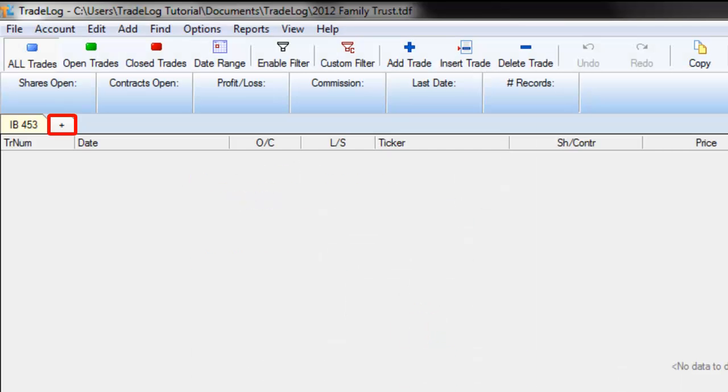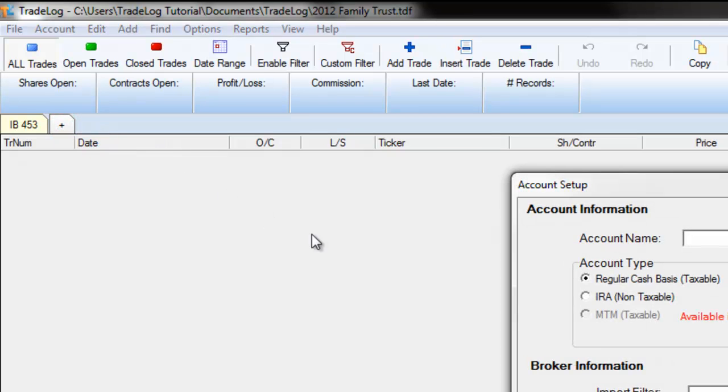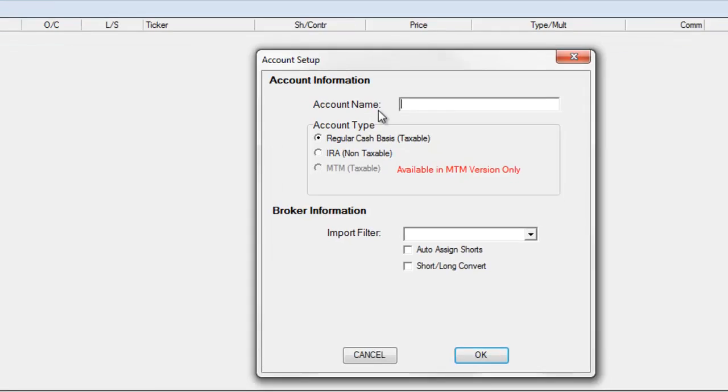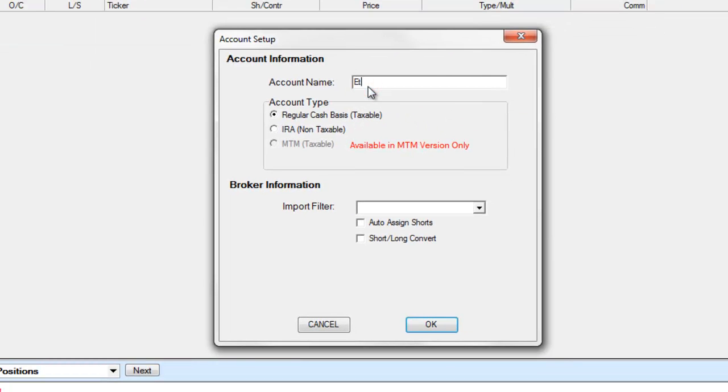Once the account has been added, you can add additional accounts by clicking on the Plus button and going to Add. This time we will add an IRA account from a different broker.